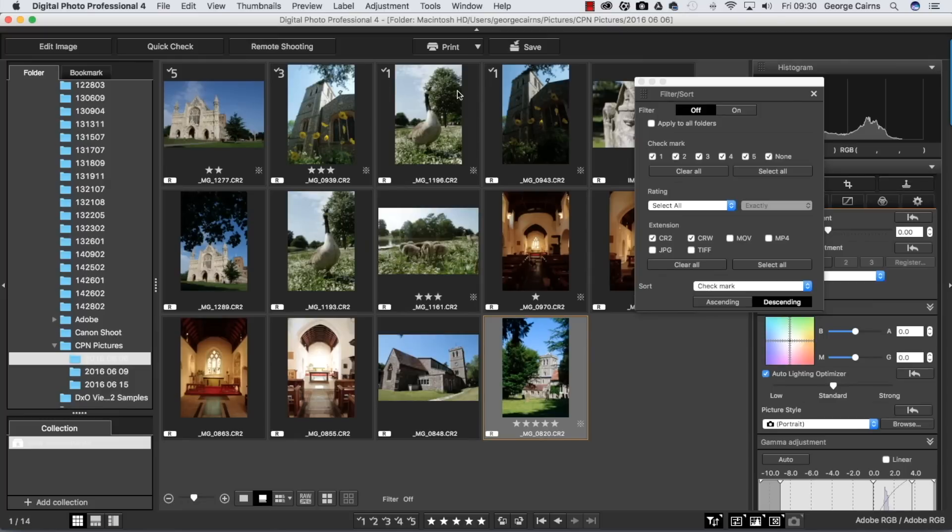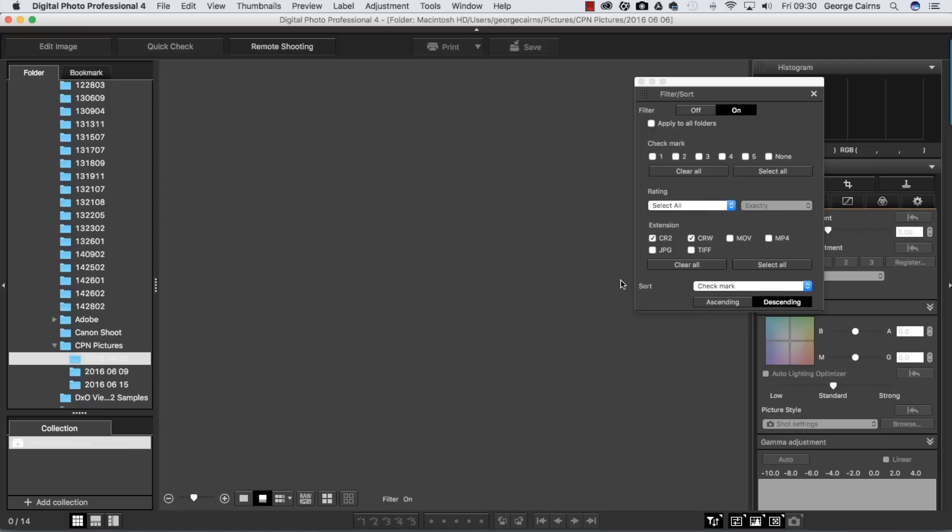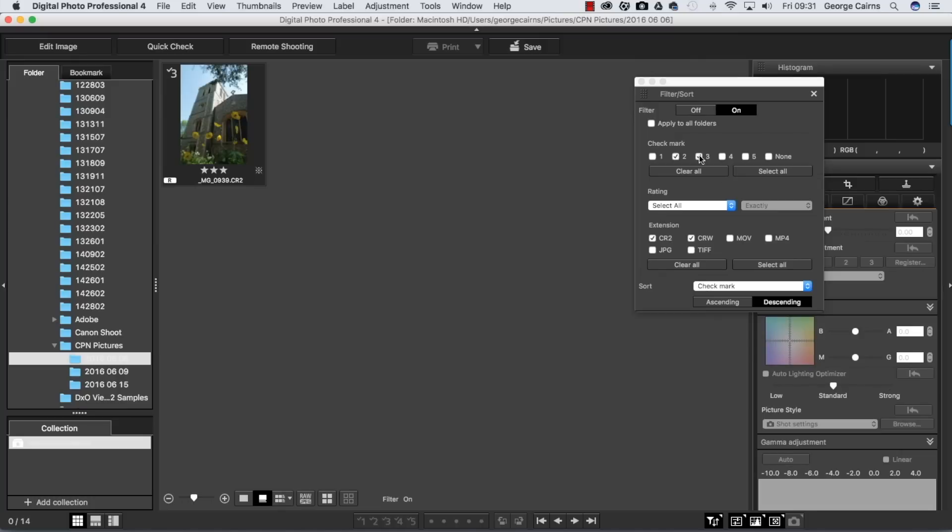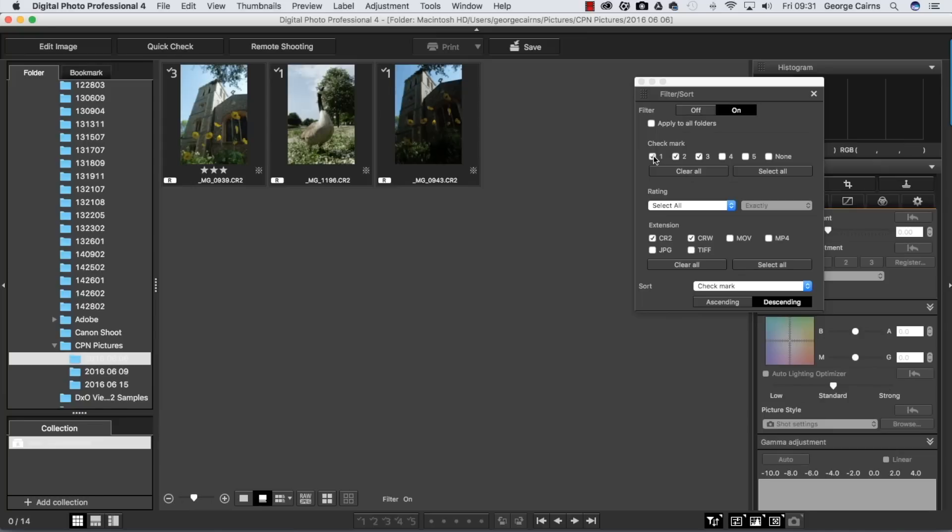But you can also filter by hiding particular things. If we just clear all for the moment and turn filter on then nothing is showing up. But if we just want to see check marks two or three, depending if there are any twos, there weren't any, so the three showing up there. Now we might want to see check marks with one as well.